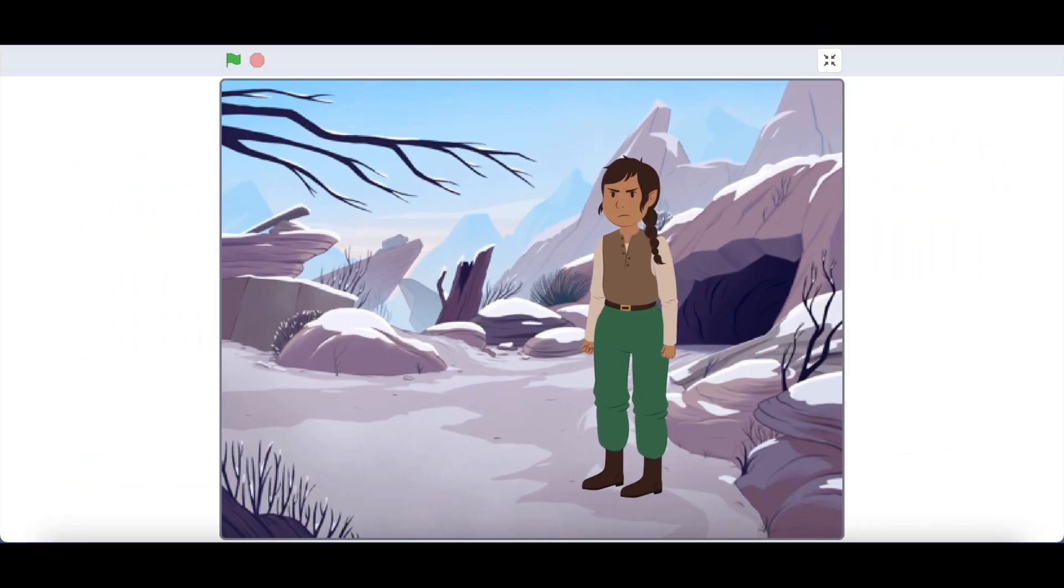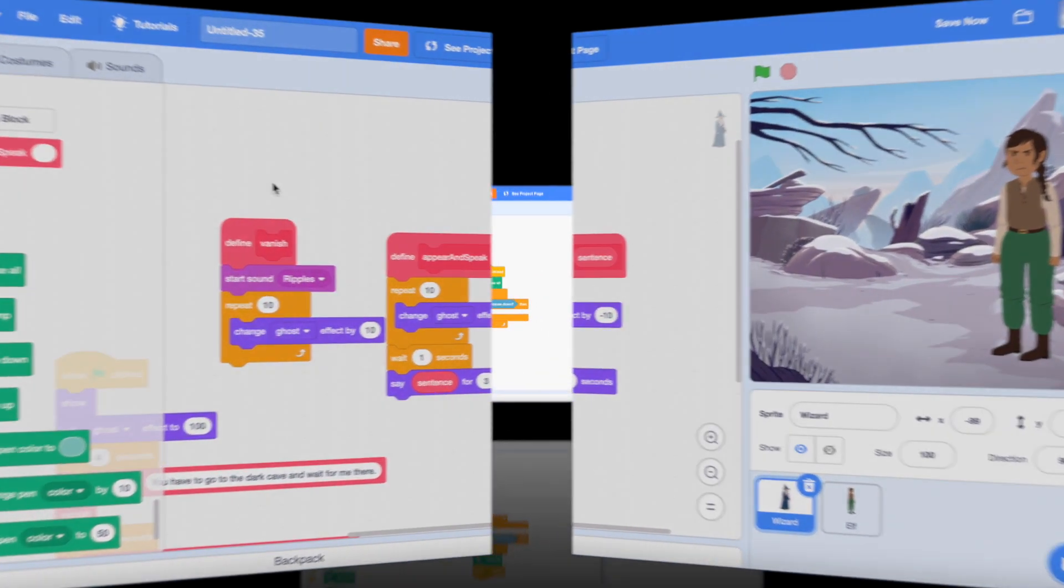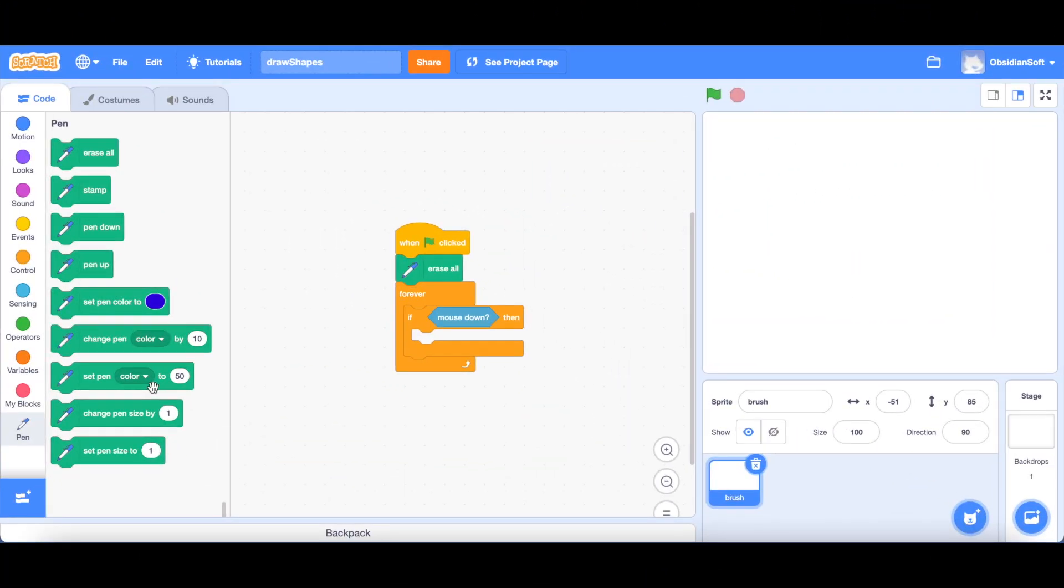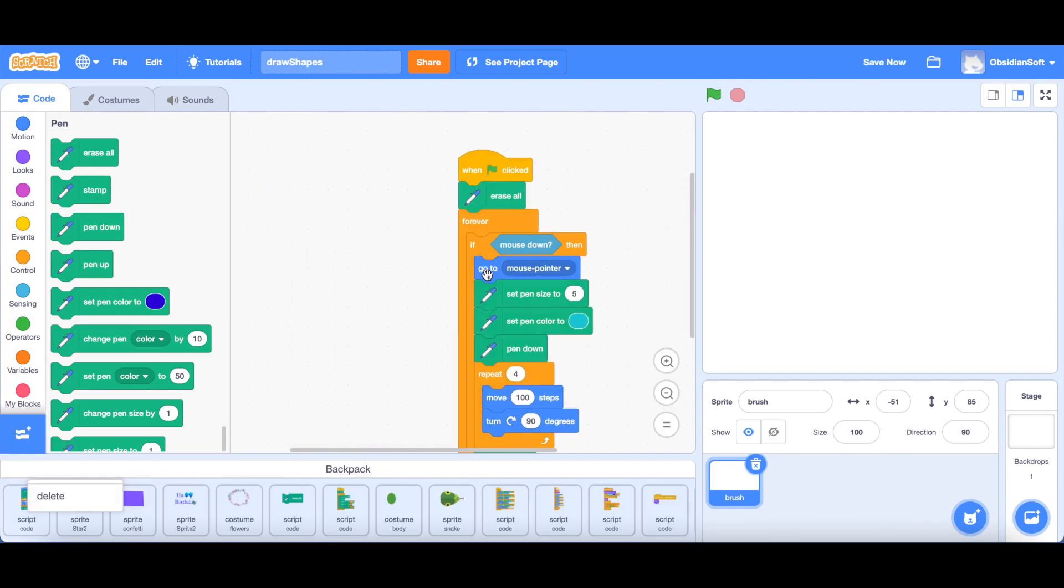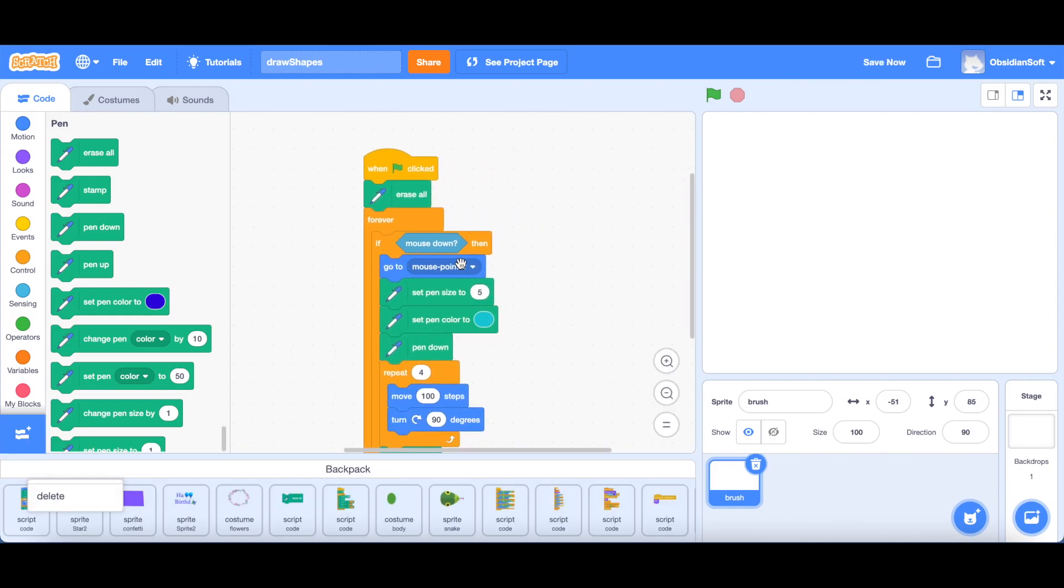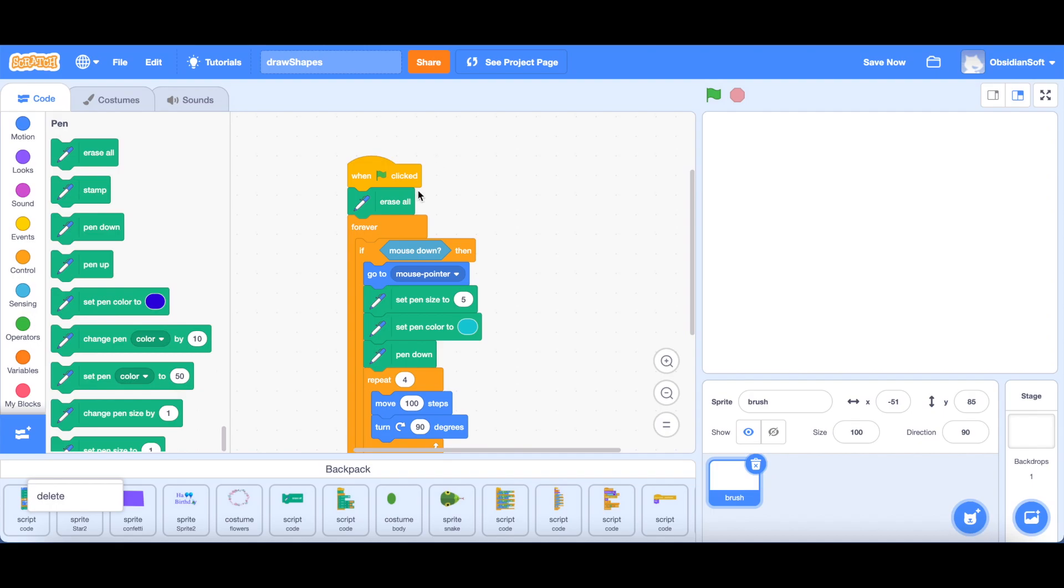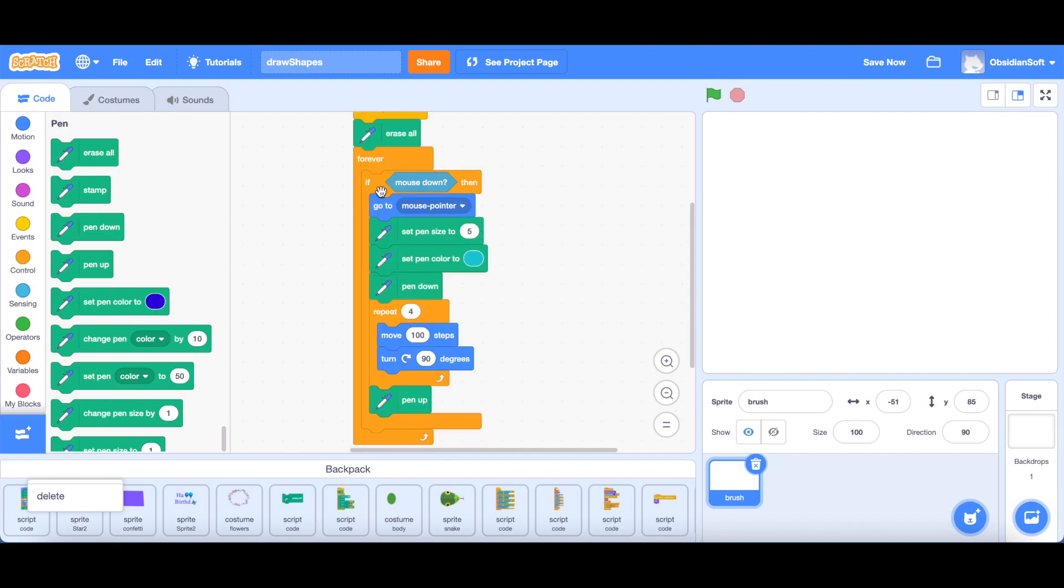And now I will show you another advantage of my blocks. Let me open another project. Remember, we learned about the pen tool in my last class in which I taught you how to make your own paint program. Using the pen tool, you can even draw your own custom shapes. Okay, so I wrote down this code. What happens is that when flag is clicked, whatever is on the screen is erased. This is a pen block. And inside the forever loop, we have this code.